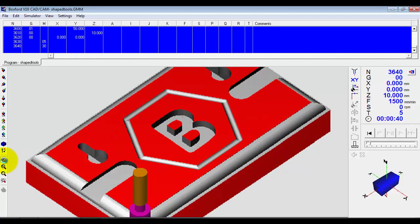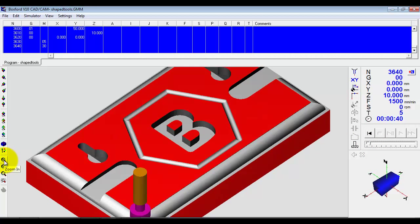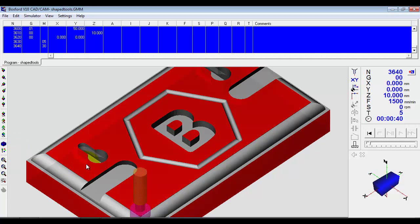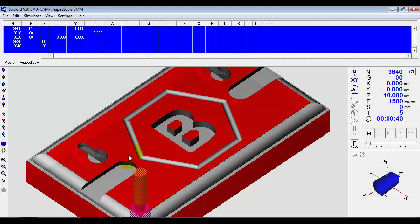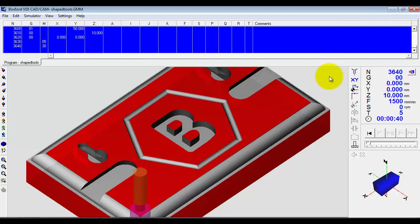We can zoom in. We can turn on translucent so we can start to see the detail within the keyhole we have cut here. So you can see by using a variety of different options we can get different effects.